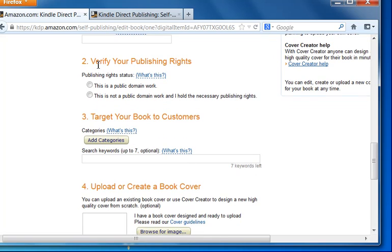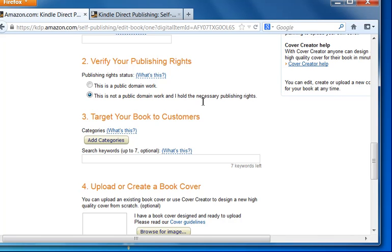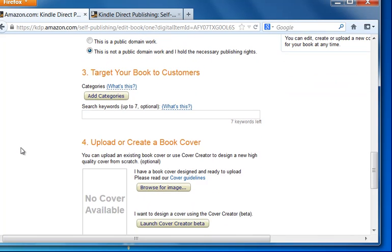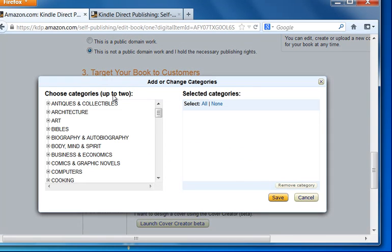The next thing is verify your publishing rights. So we need to select the second option, which is this is not a public domain work and I hold the publishing rights. Next one is target your book to customers. So we need to add categories. We'll click on categories and we'll go down to Sports and Recreation.